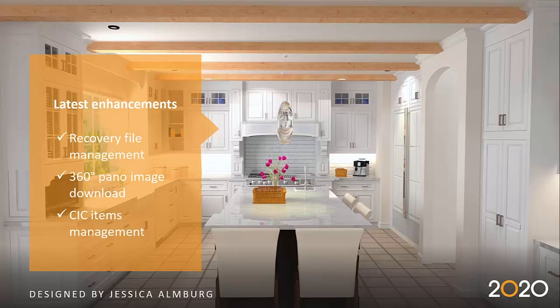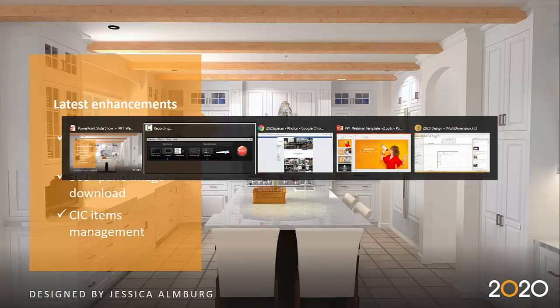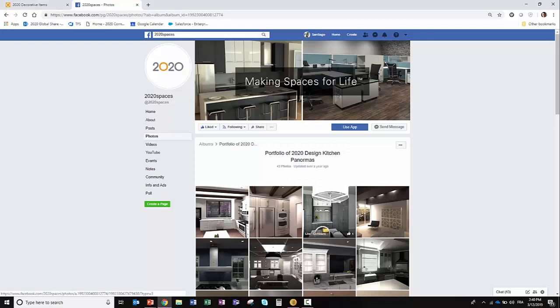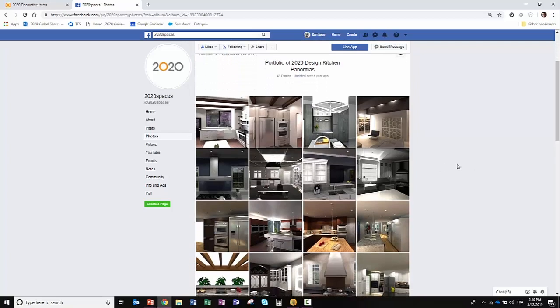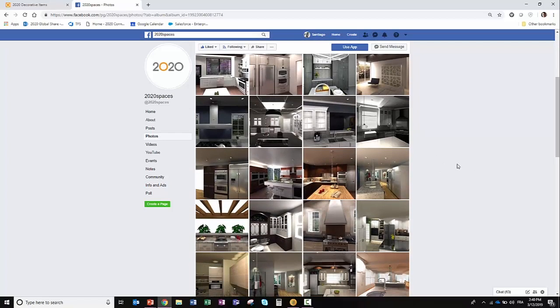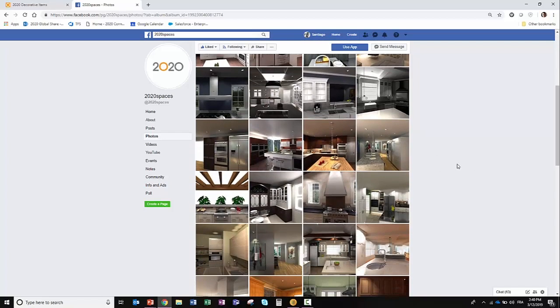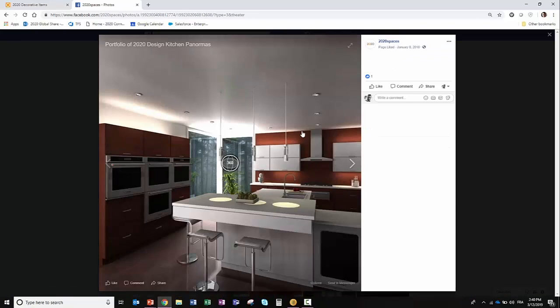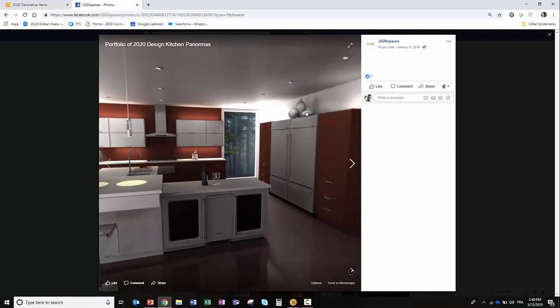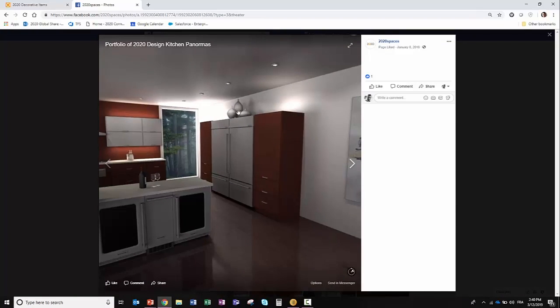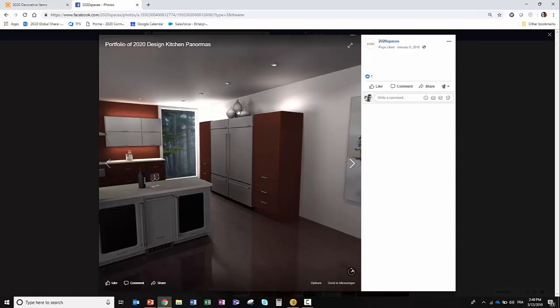Why would you like to do that? An example is what we've done here on 2020 Spaces, our Facebook account. We've created a library of 360 panoramic images. If I were to click on any of these images, I have this 360 panoramic image available on Facebook.